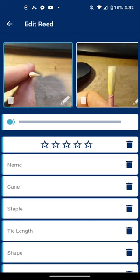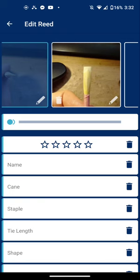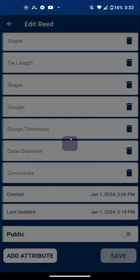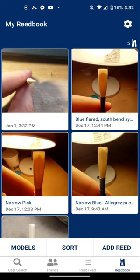You'll see it turns blue once you select it. I will choose this one where it shows the opening, click save, and go back to my reed book and you can see it shows the opening image in the top left.